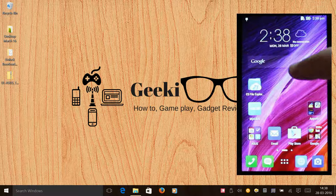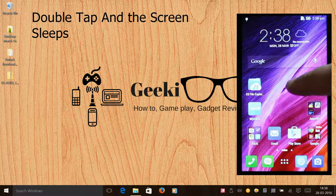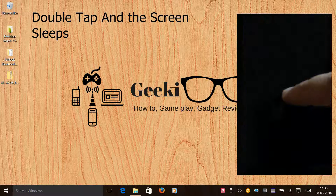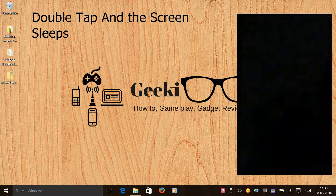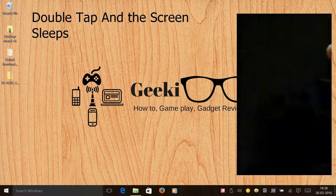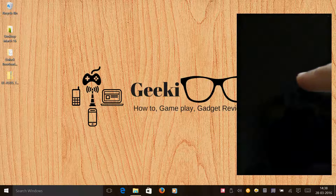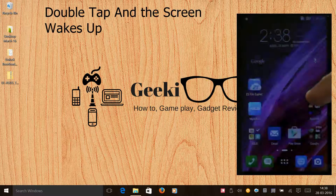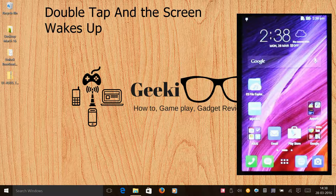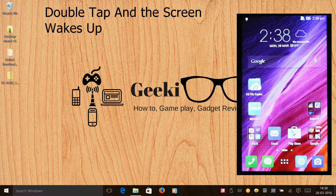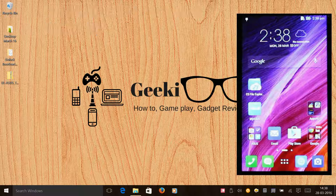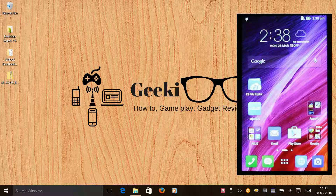First let me demonstrate that it still works. If I double tap on my screen, the screen sleeps, and if I double tap again, the screen wakes up.